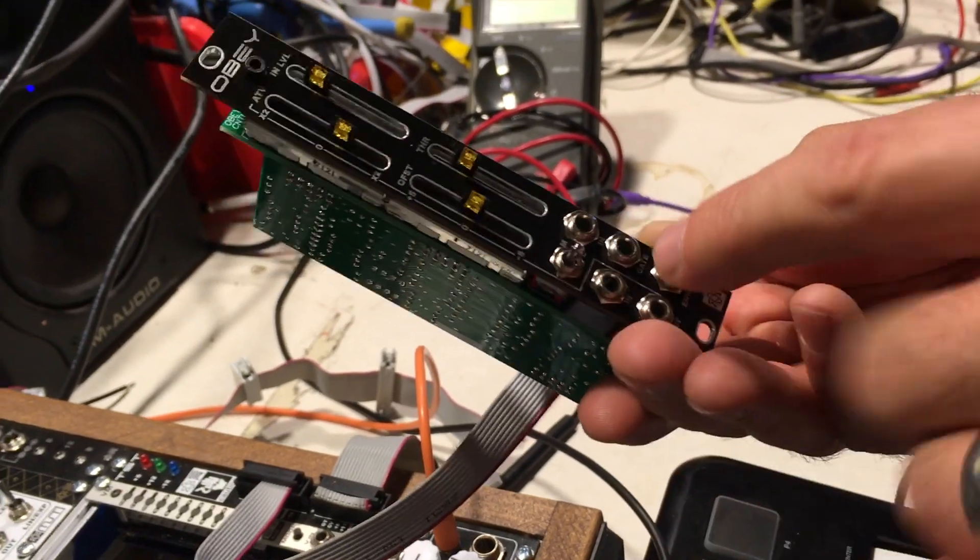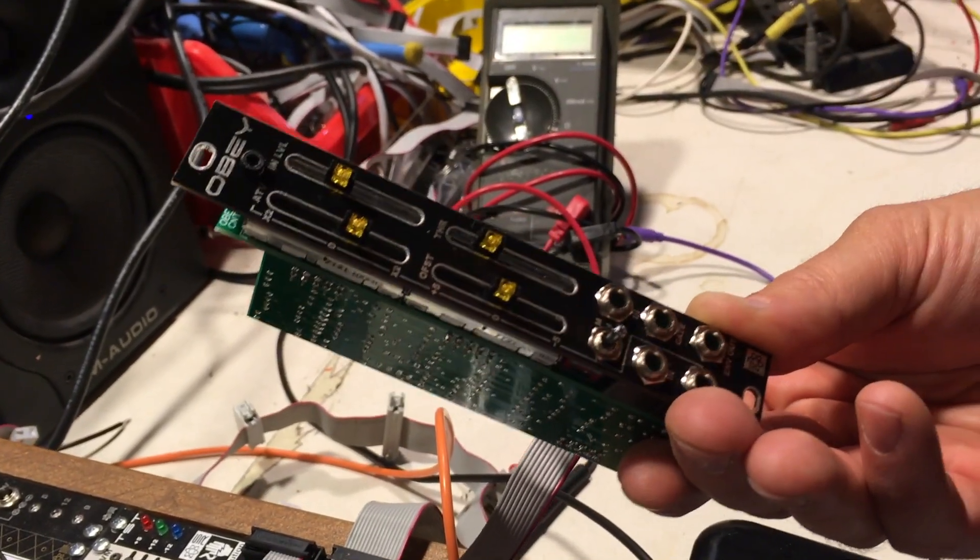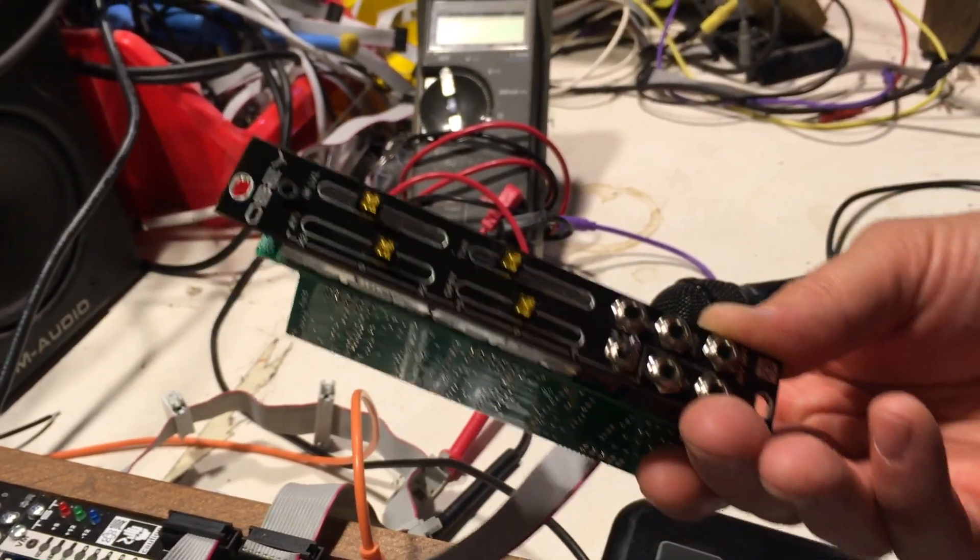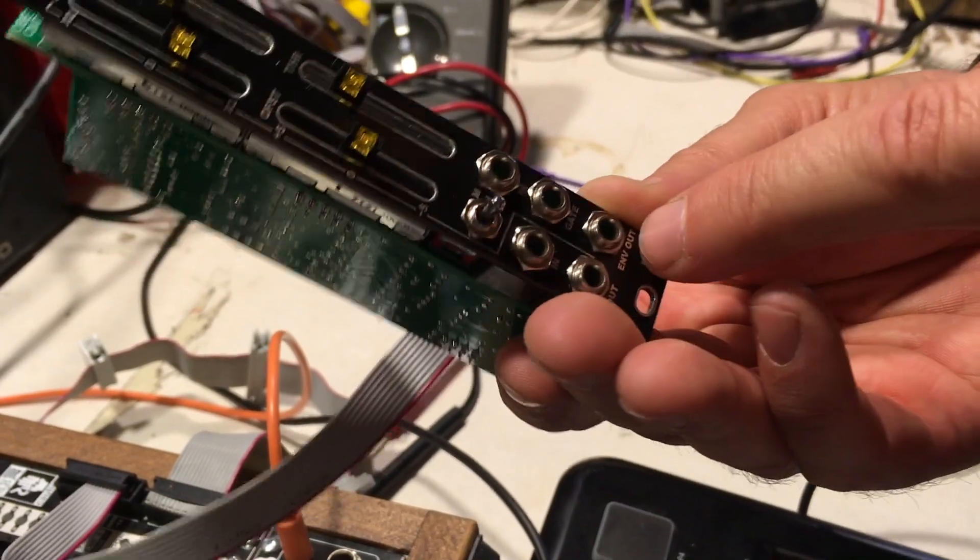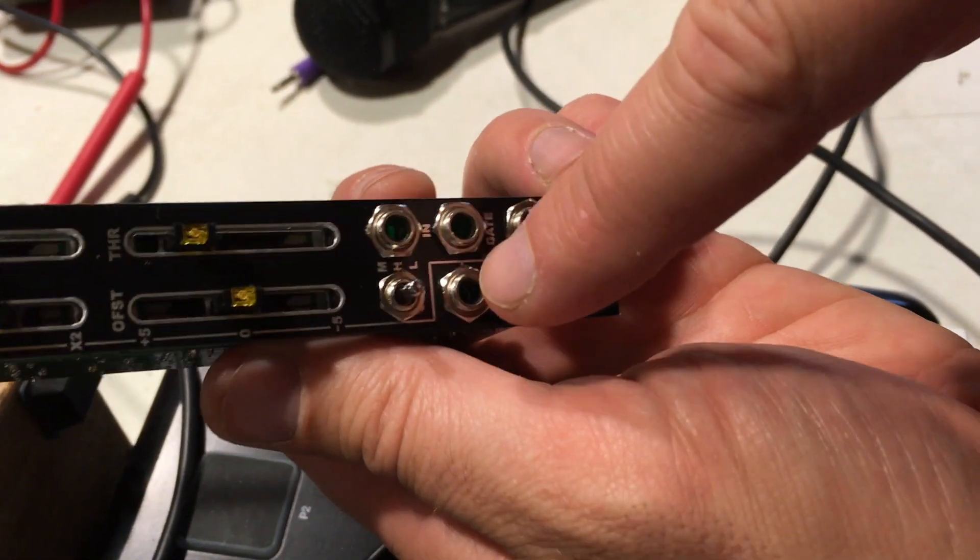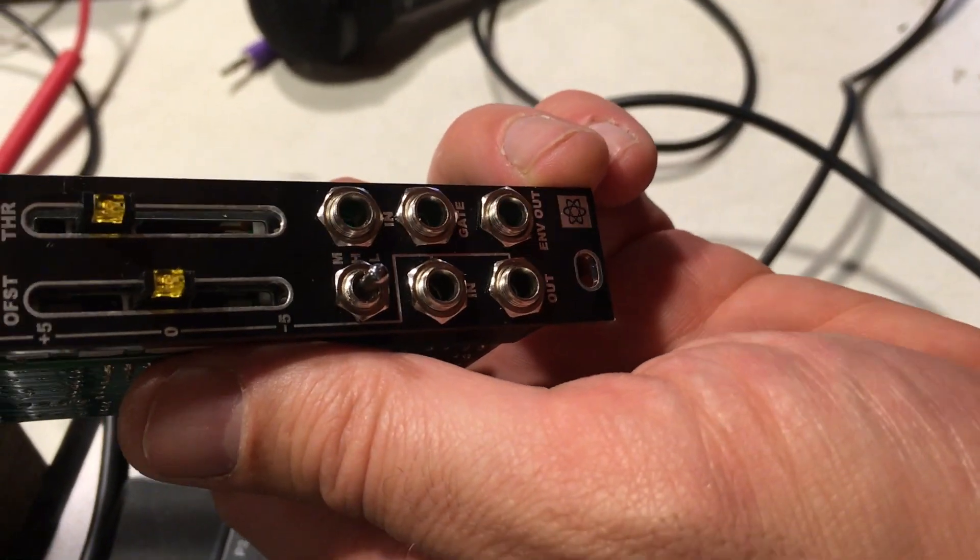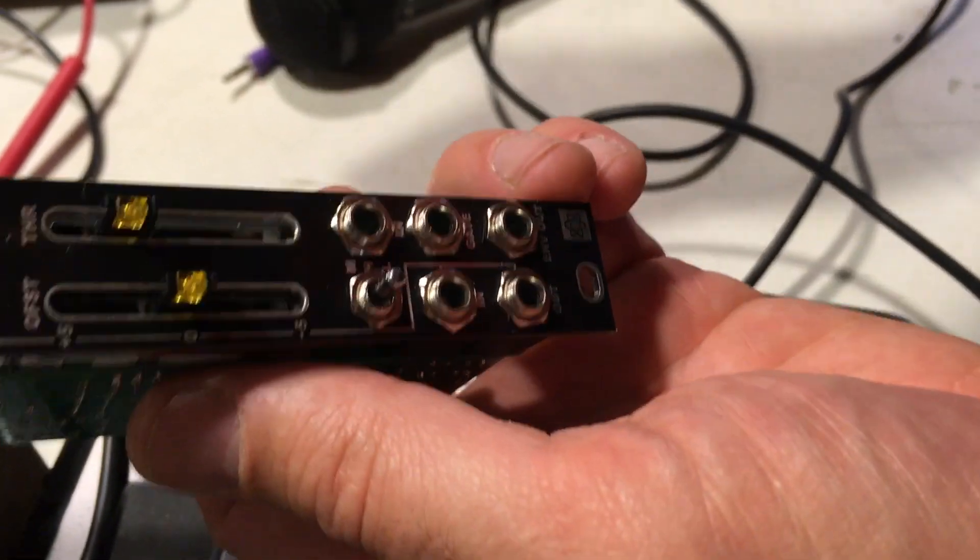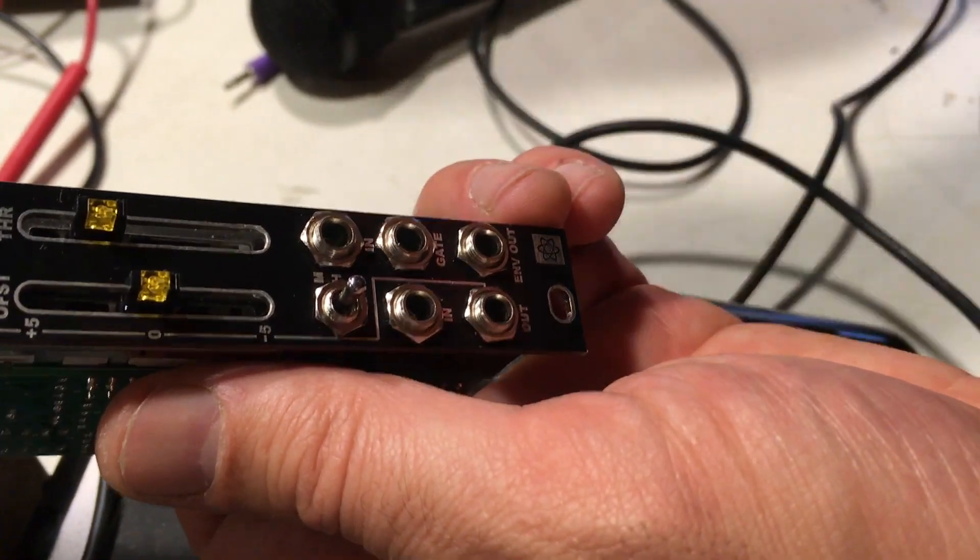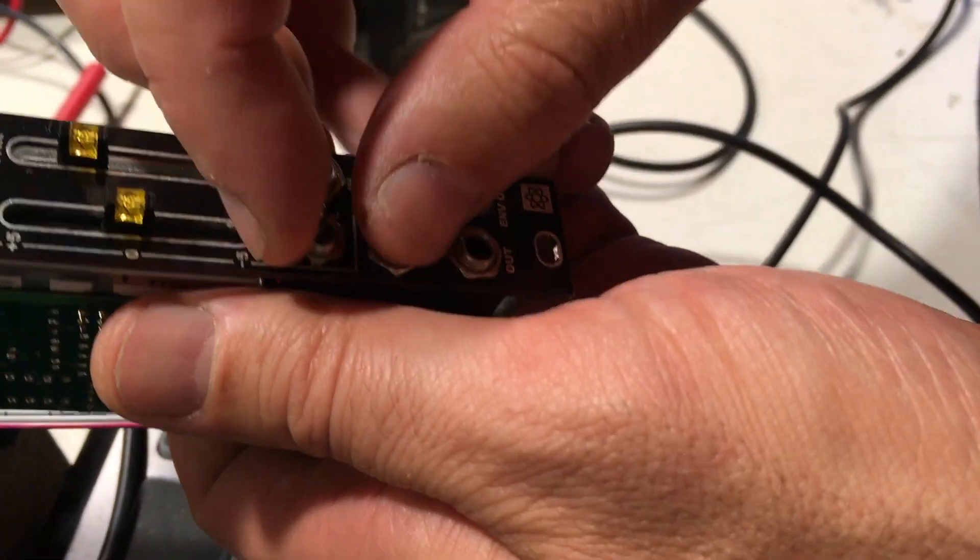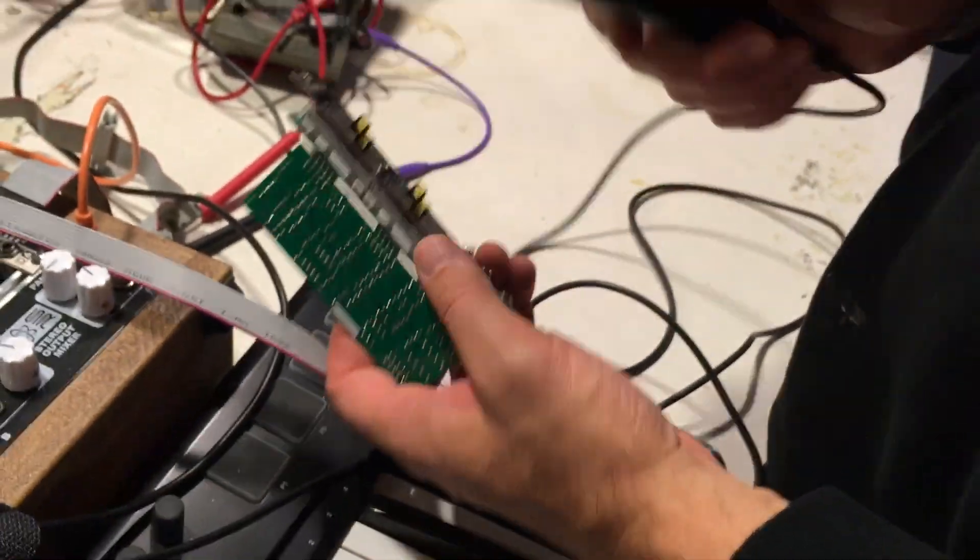The other controls on here: this side is the envelope follower signal input. It takes audio or CV signals. It gives you a gate output and an envelope out. There's a switch that allows you to set the input gain of the input signal. It allows you to use modular signals which are hotter. Maybe a drum machine somewhere in between, you can set it to medium. You can also set it to high if you're going to use things like a microphone.